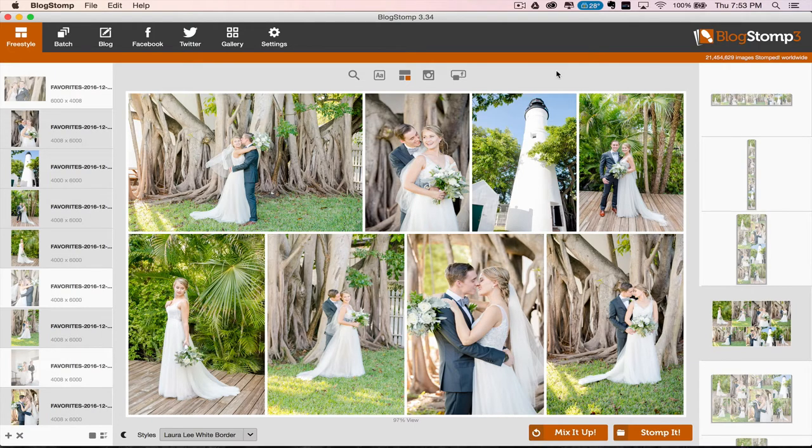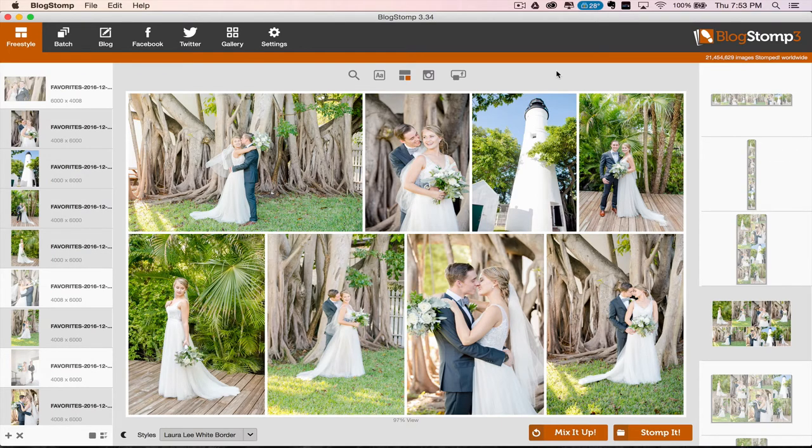That is your BlogStomp tutorial. And I hope you start using this for blogging if you don't already. And I hope it's super helpful for you.